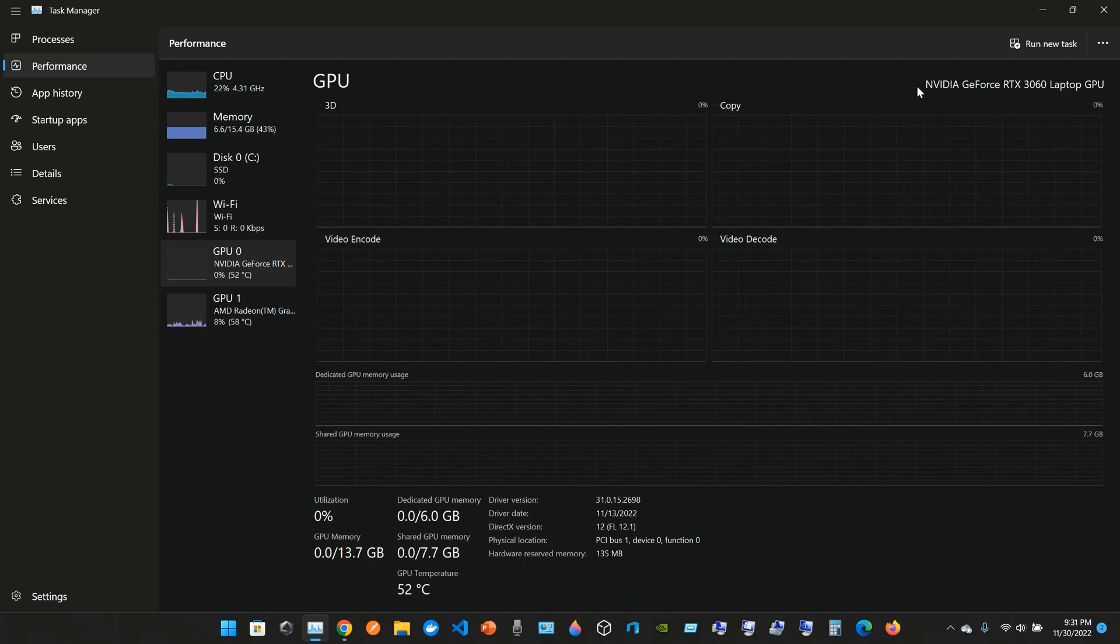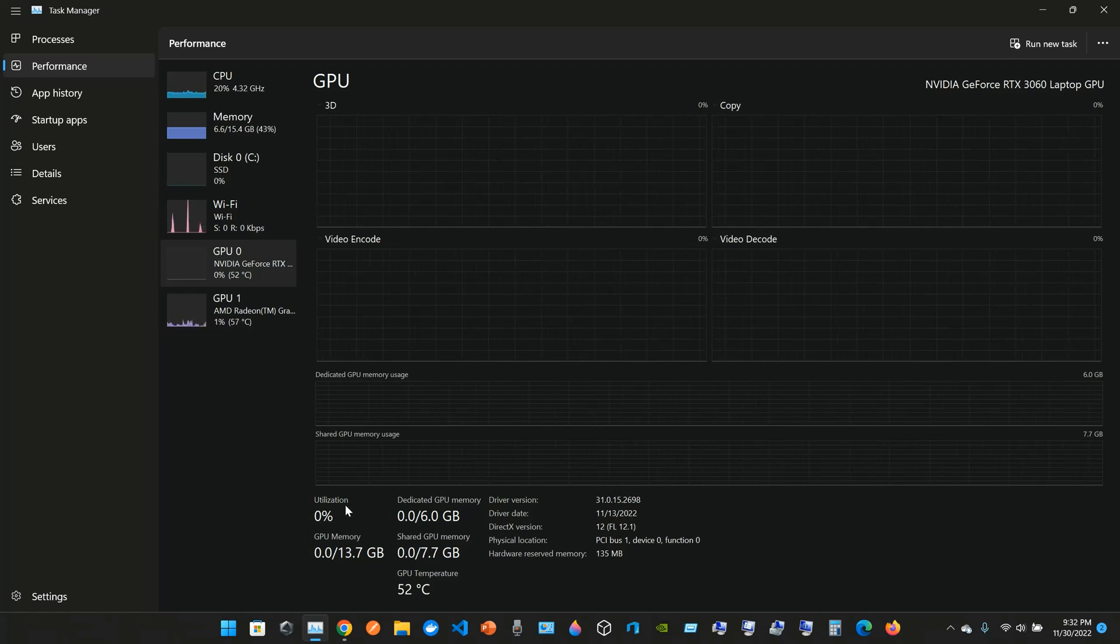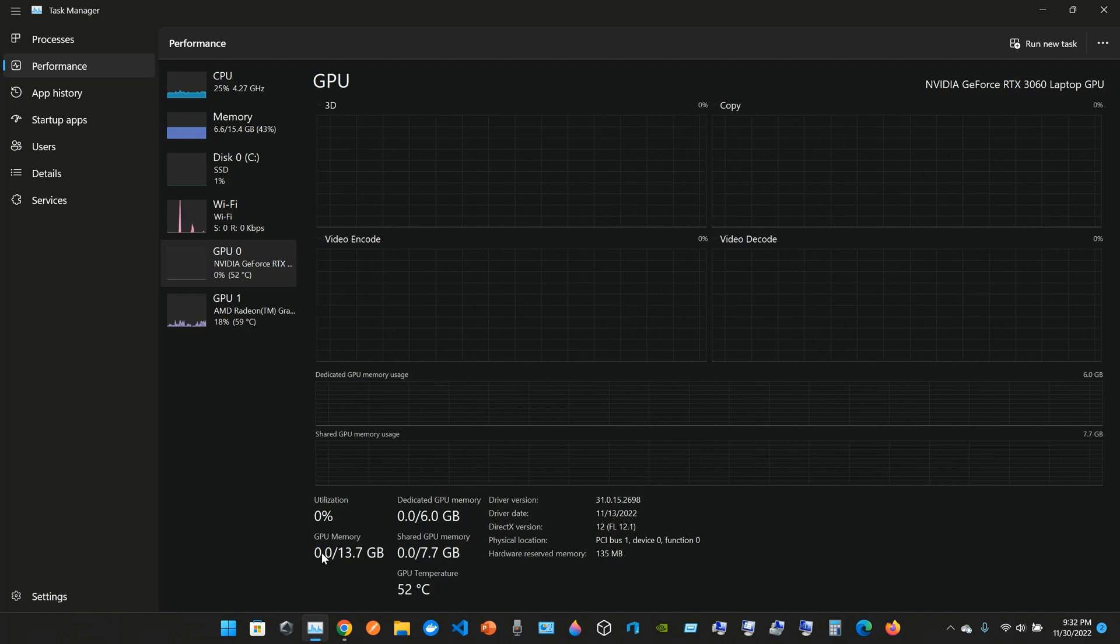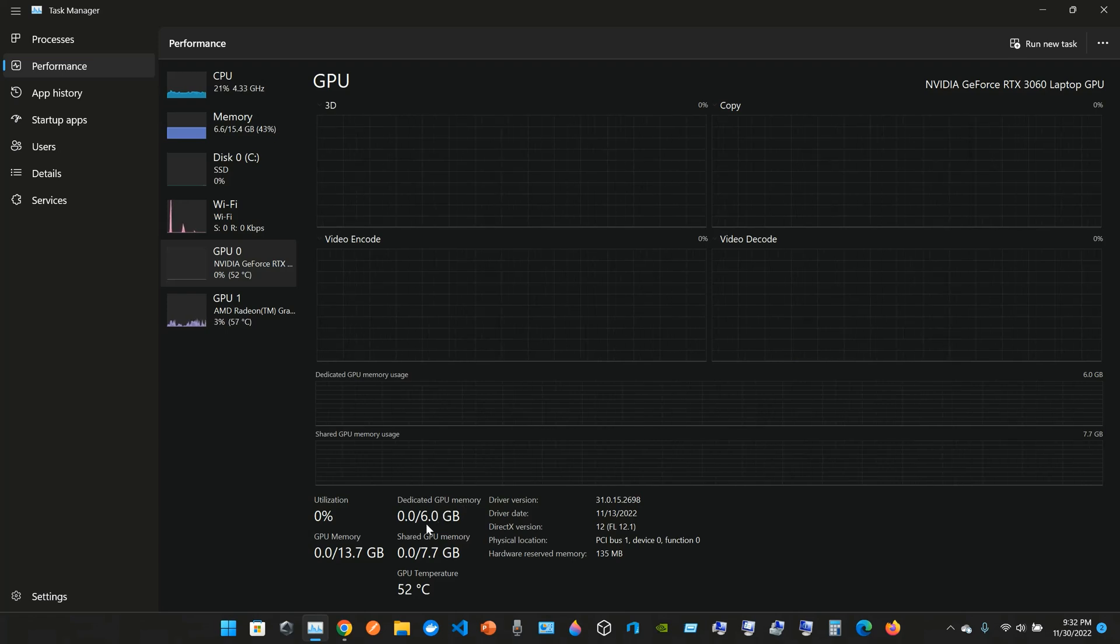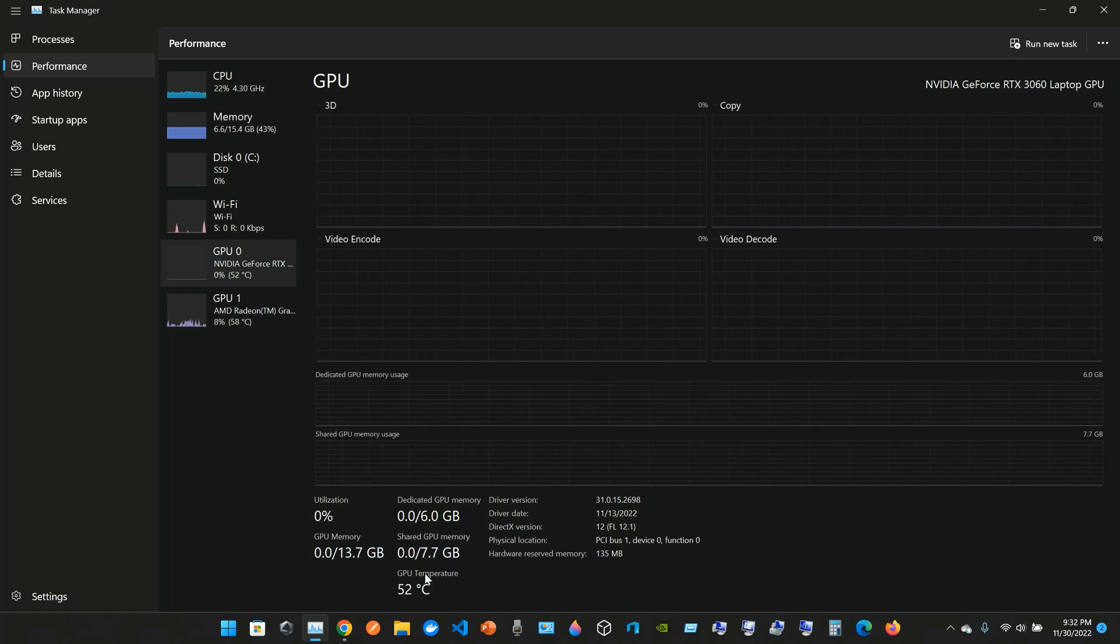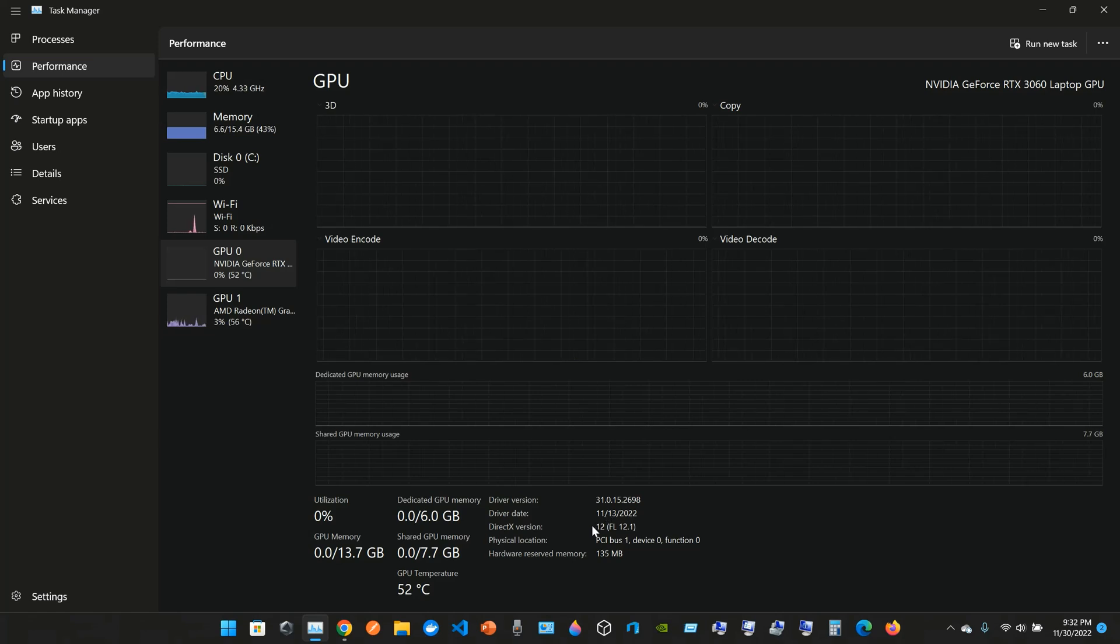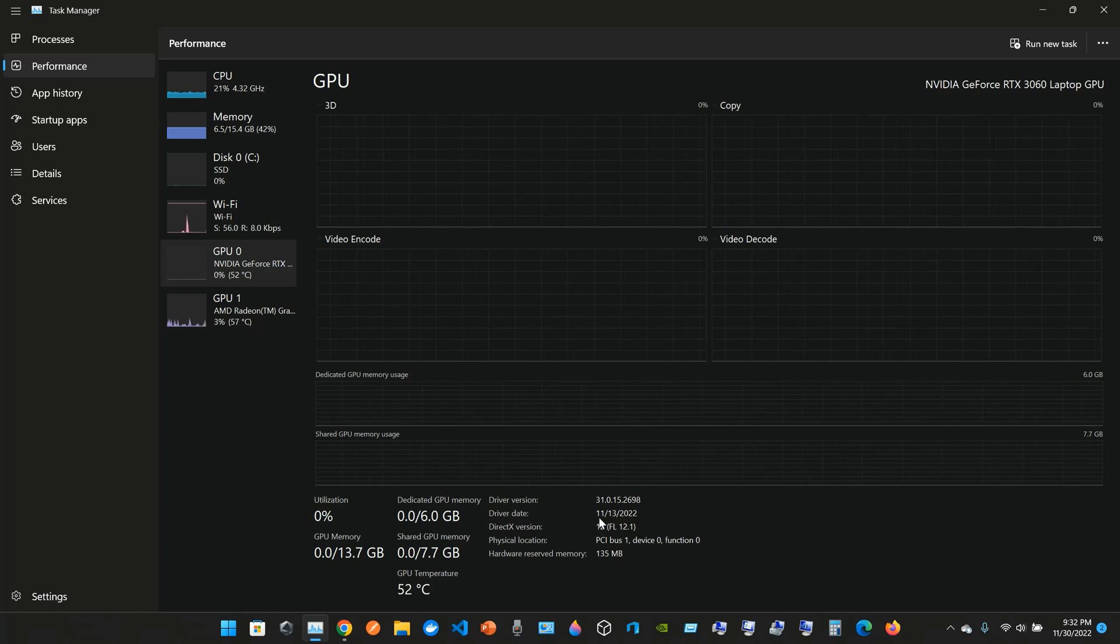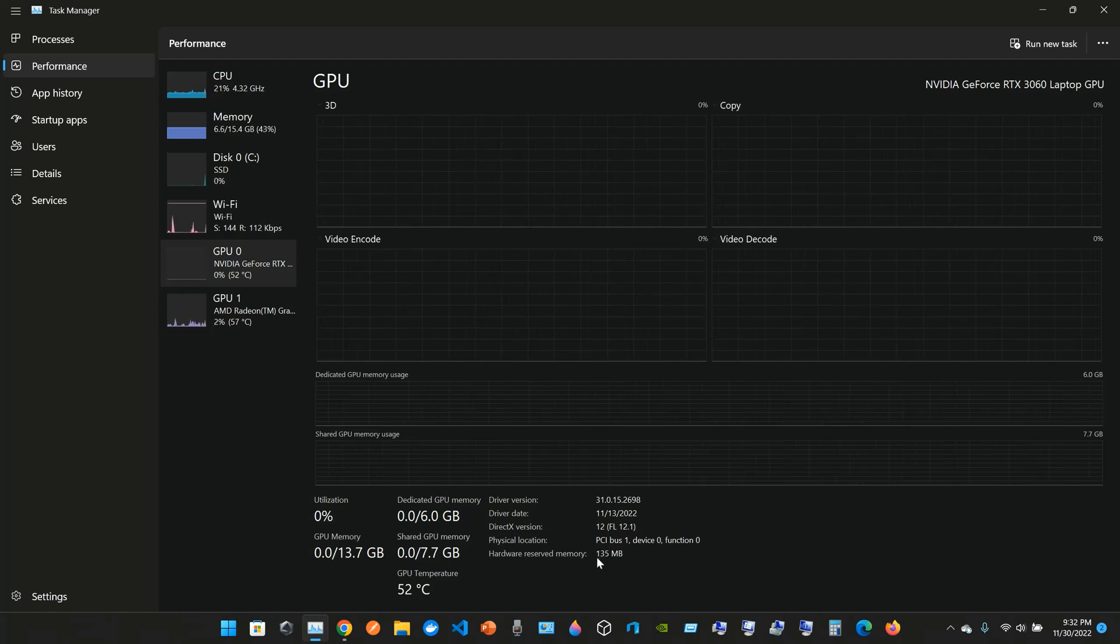The first GPU is the NVIDIA GeForce RTX 3060 Laptop GPU. We have the utilization, not using it that much. The GPU memory, zero of 13.7 gigabytes dedicated GPU memory, zero out of 6 gigabytes. The temperature is 52 degrees Celsius. The driver version is 31.0.15.2698. The driver date was November 13, 2022. DirectX version 12 FL 12.1. Physical location is in PCI bus 1.